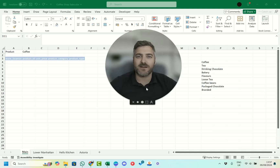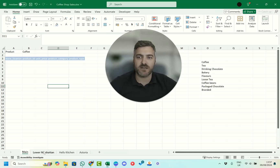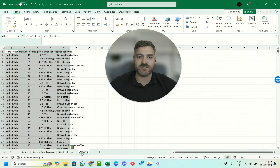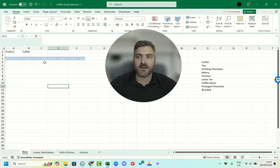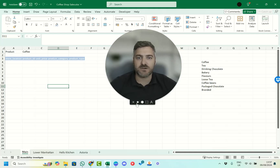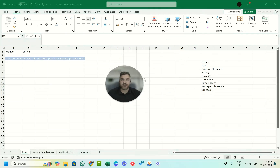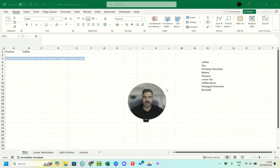Welcome to Excel with Mark. What we're going to be looking at today is how we can get all of our data from our different coffee shops across these different sheets into one place, and filter across these different sheets really easily. We want to be able to filter by what we have as our main drink category.